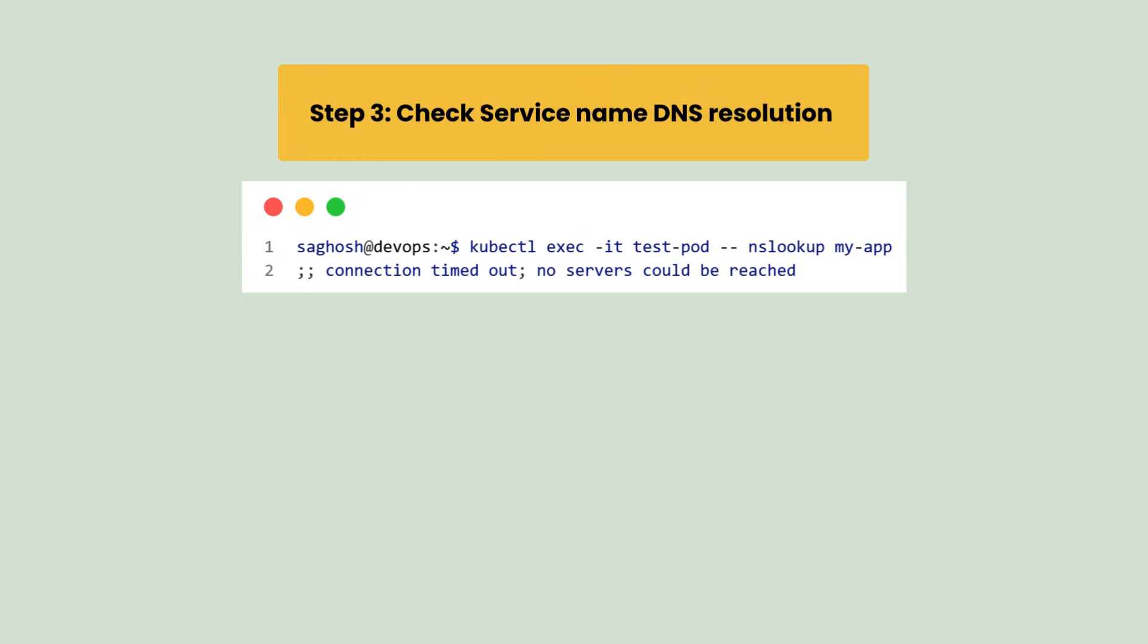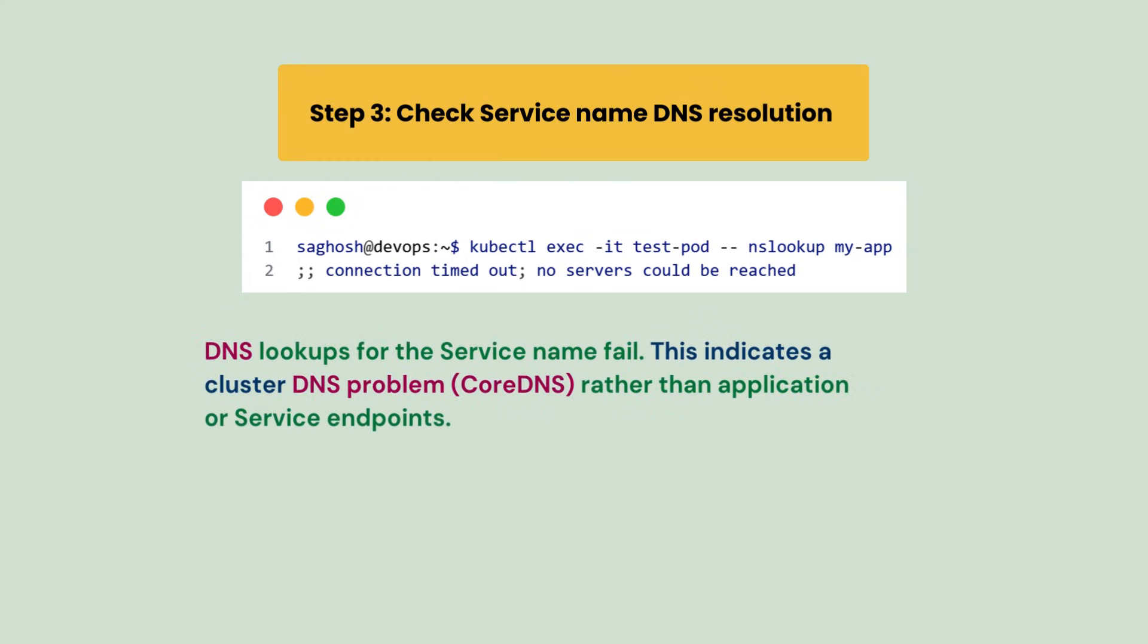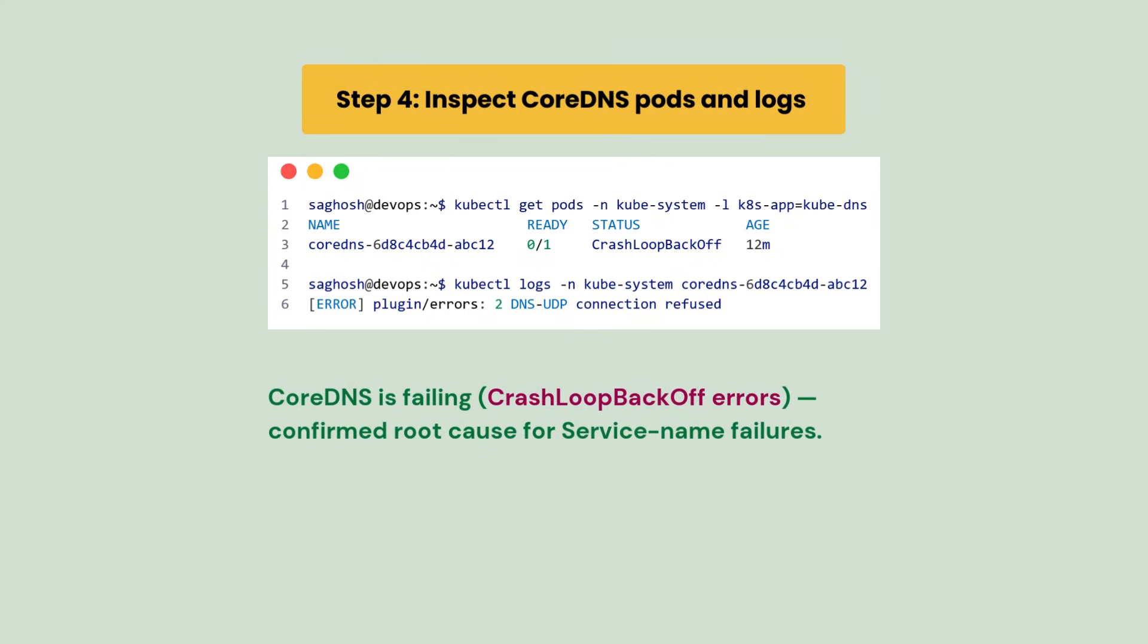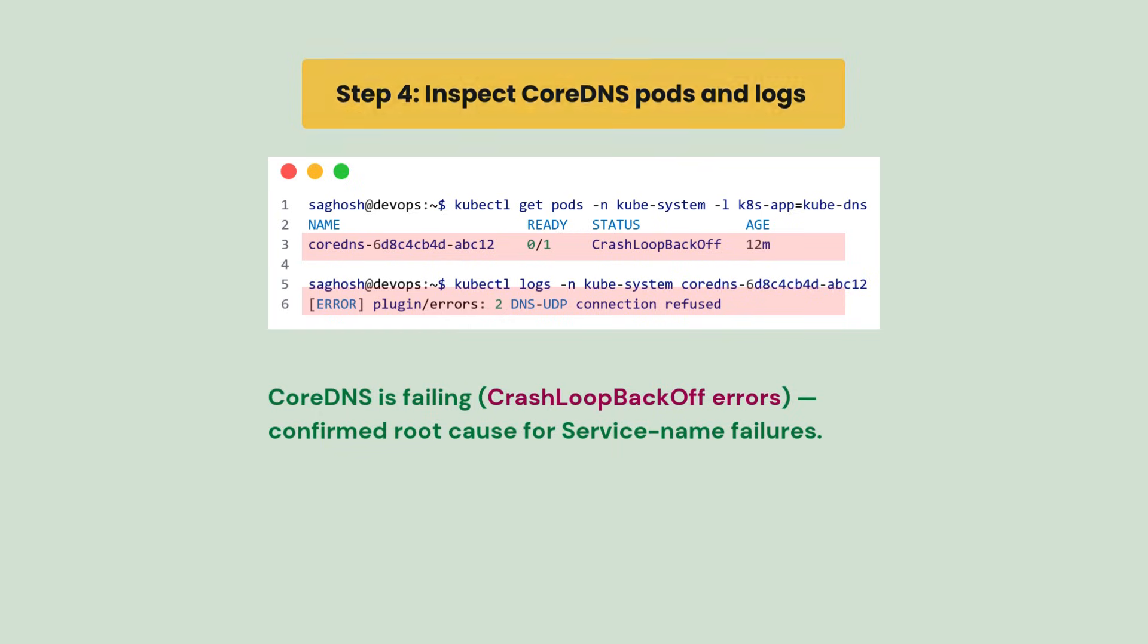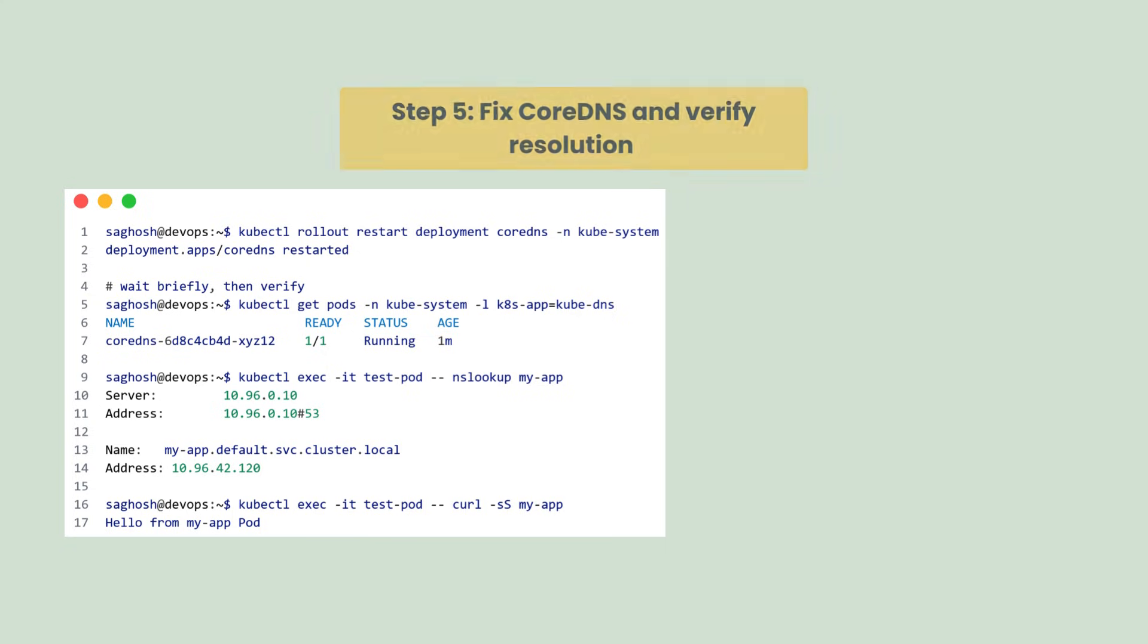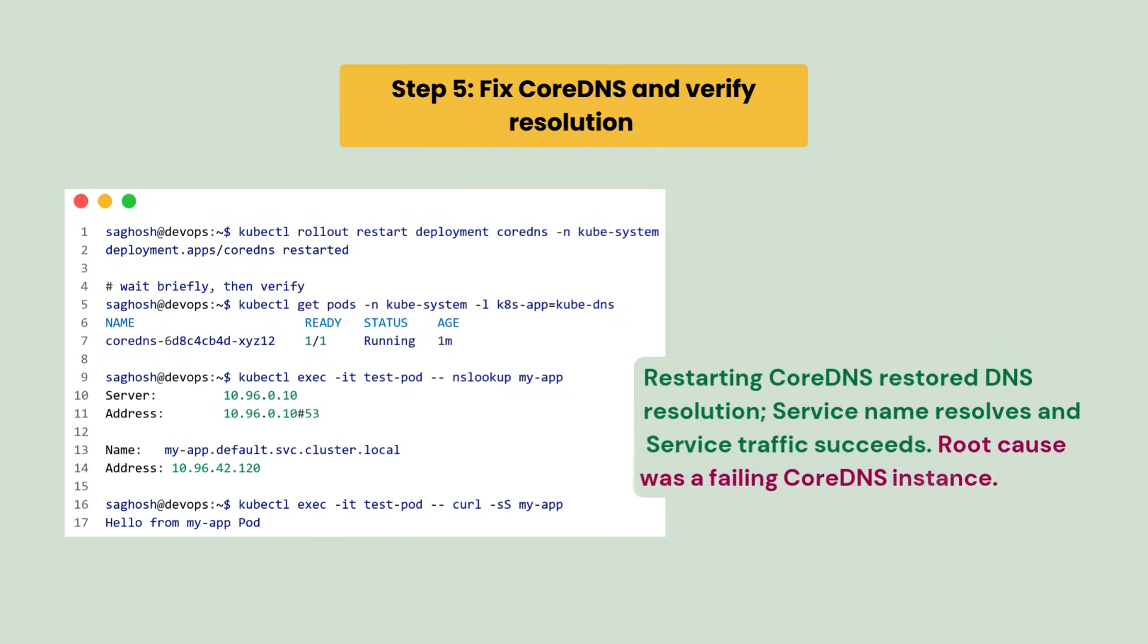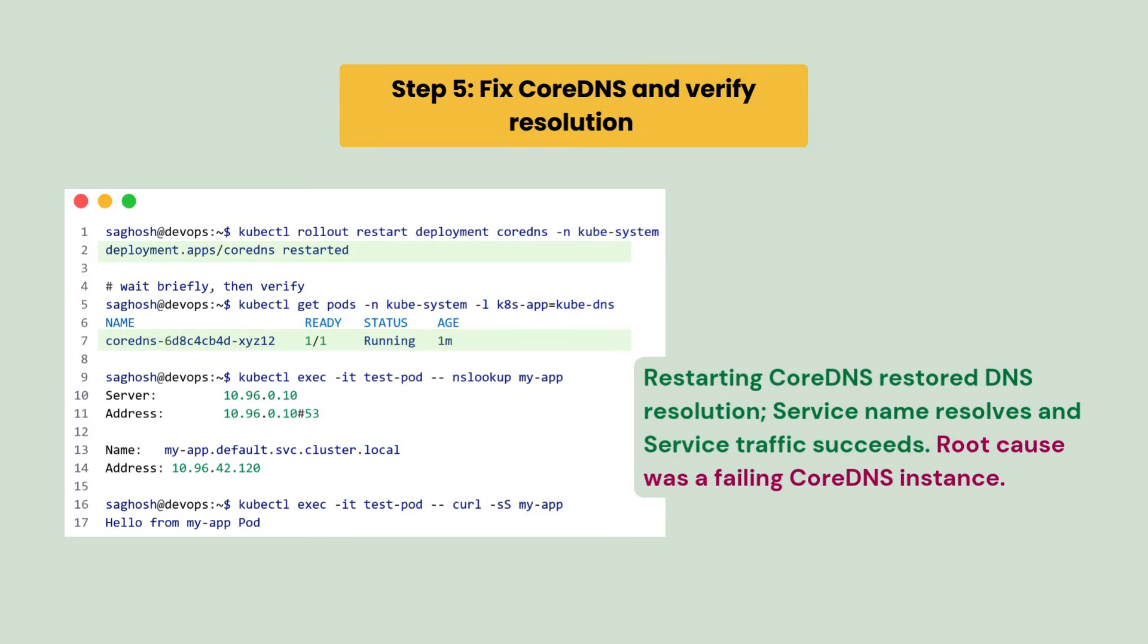So we inspect the CoreDNS pods and logs and we found that CoreDNS is failing with CrashLoopBackOff error, which is the root cause. So let's fix the CoreDNS and verify resolution by restarting CoreDNS. We restore DNS resolution, service name resolves, and now the service traffic succeeds.